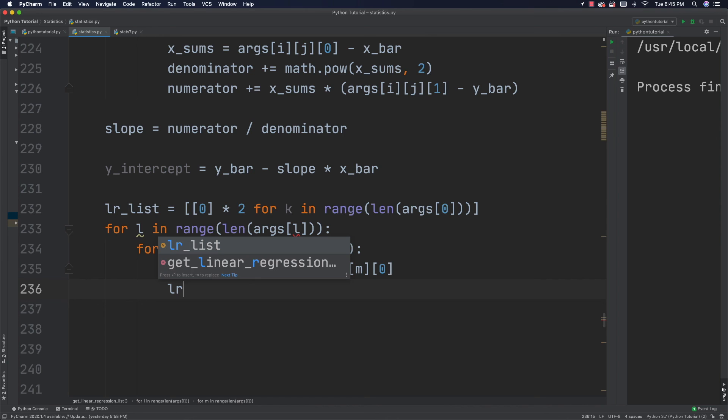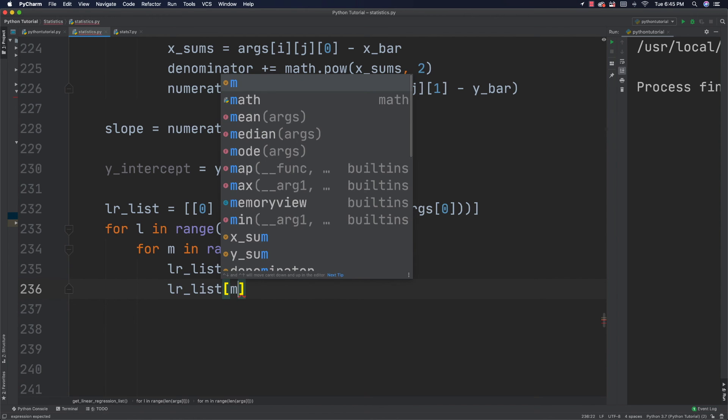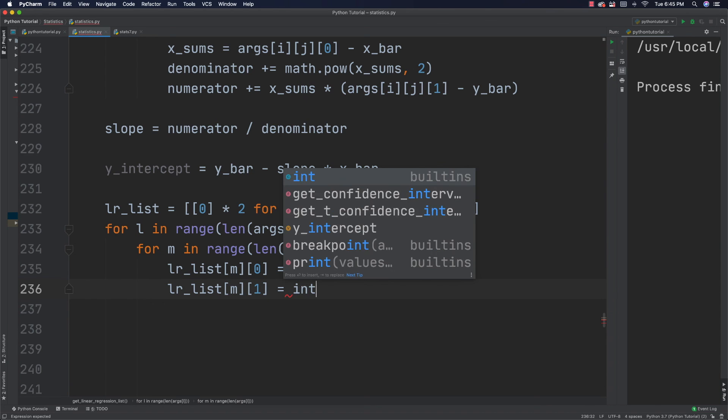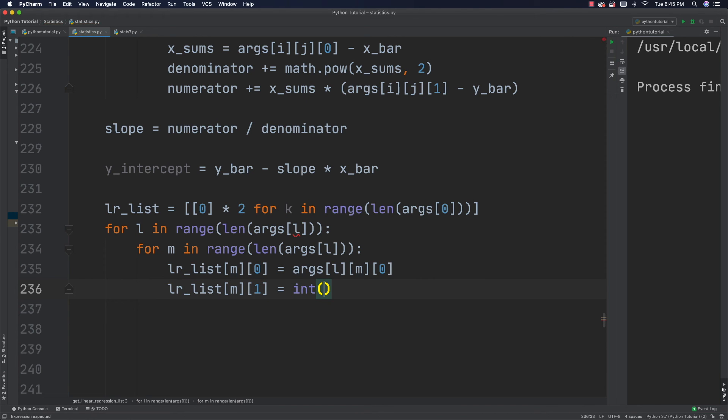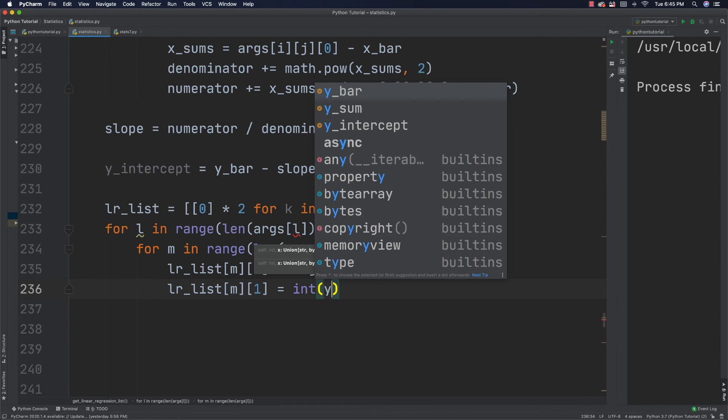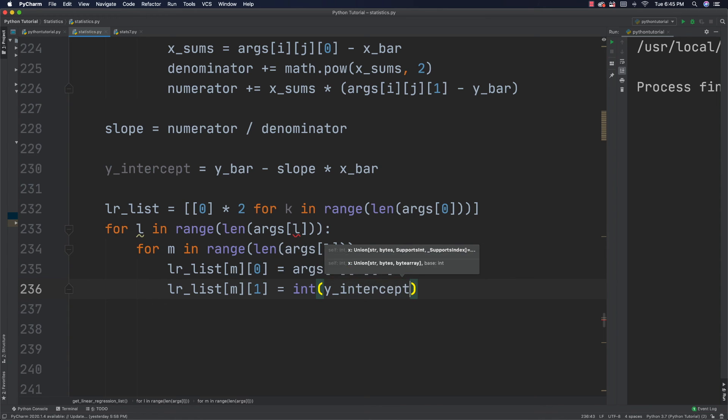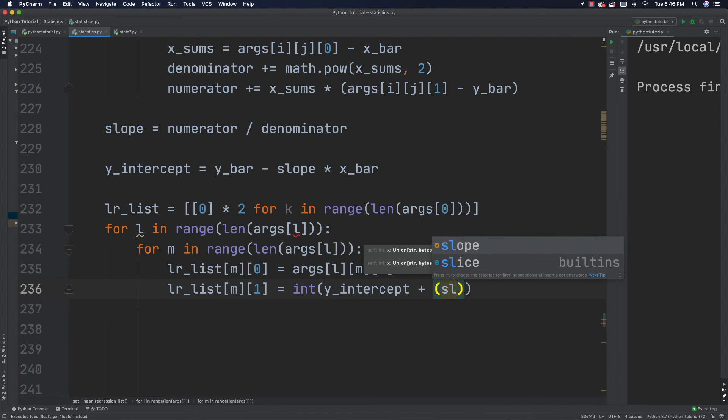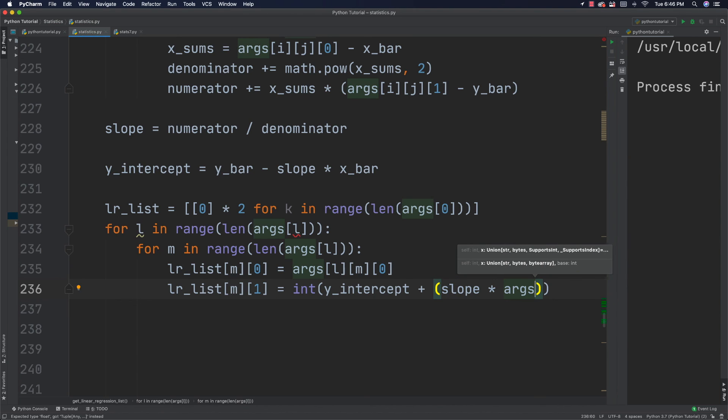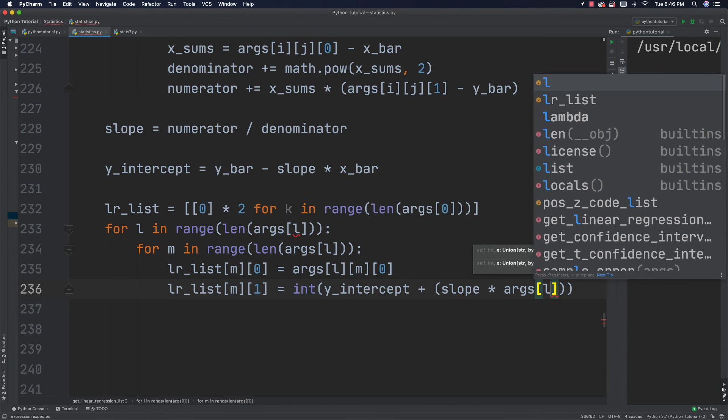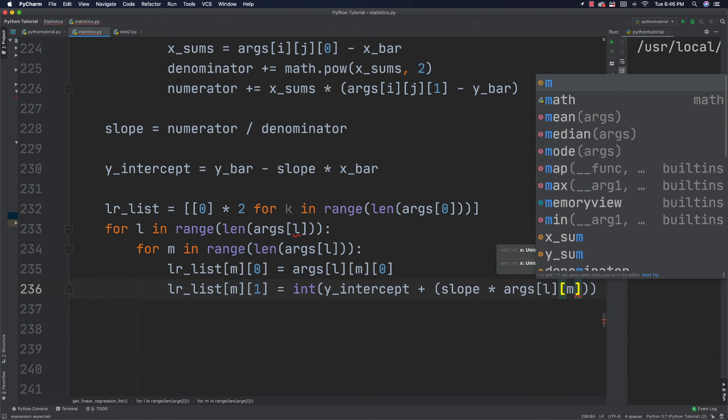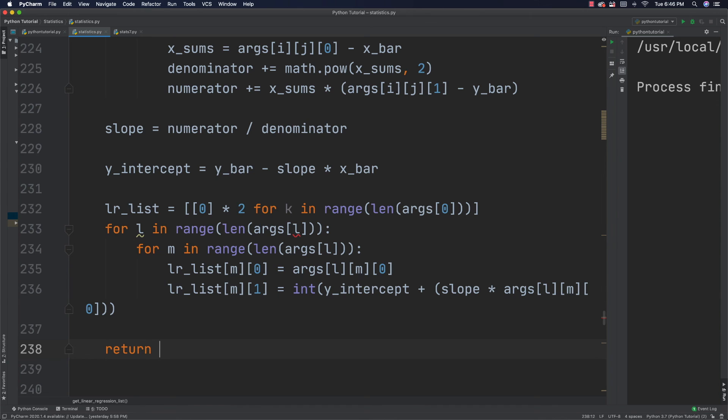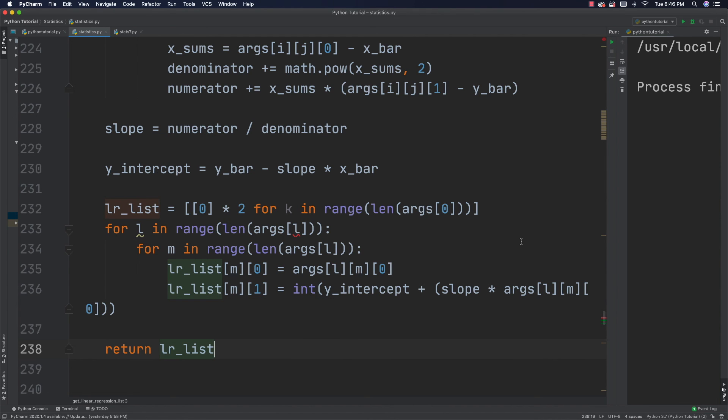And then I can also calculate my Y value. So, to do that I go LR_list[m][1] is equal to convert this into an integer. And it will be Y_intercept plus and it will be slope times args[l][m][0]. And there we go. I have all of the values for my linear regression list. So, I'll return it. I'll go LR list. Good stuff.